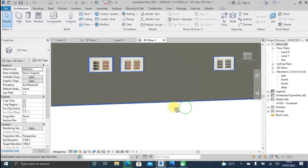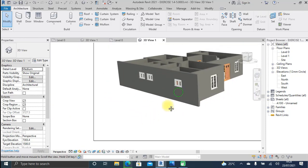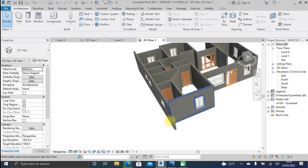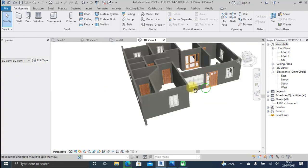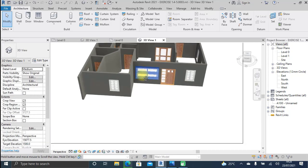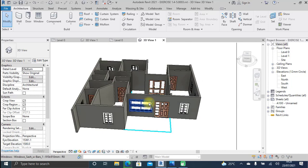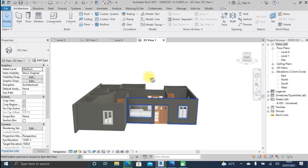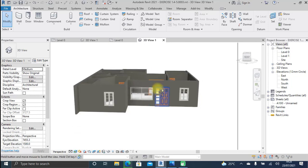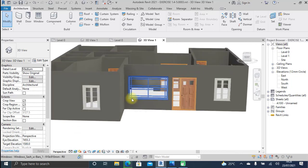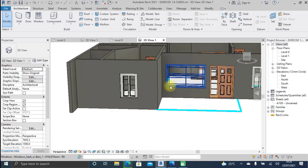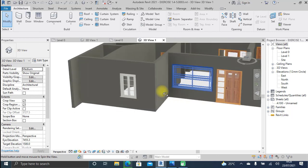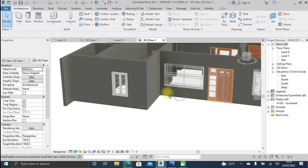The windows look much better now. At least you've got a clear idea of how you can actually modify the height and width of windows. This is basically how we bring in doors and windows into Revit Architecture and get to modify them appropriately.